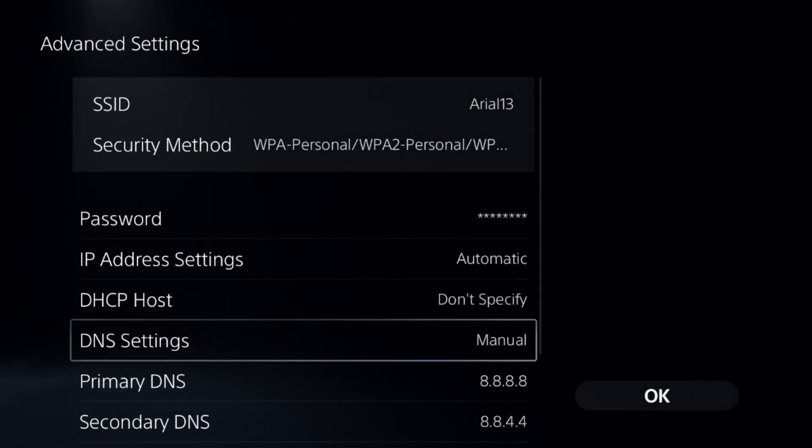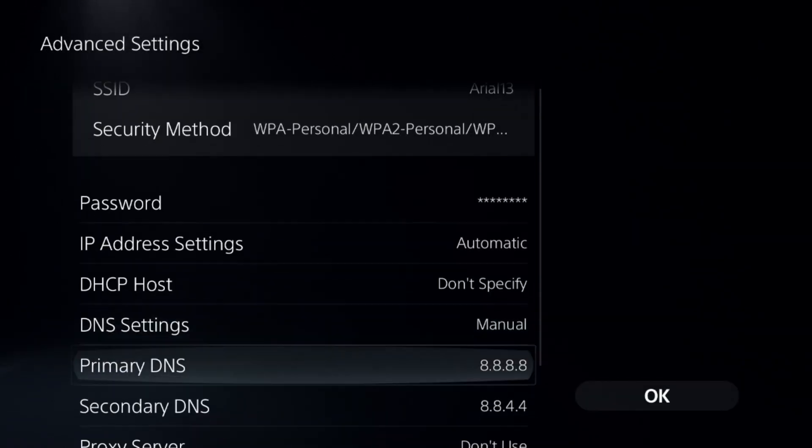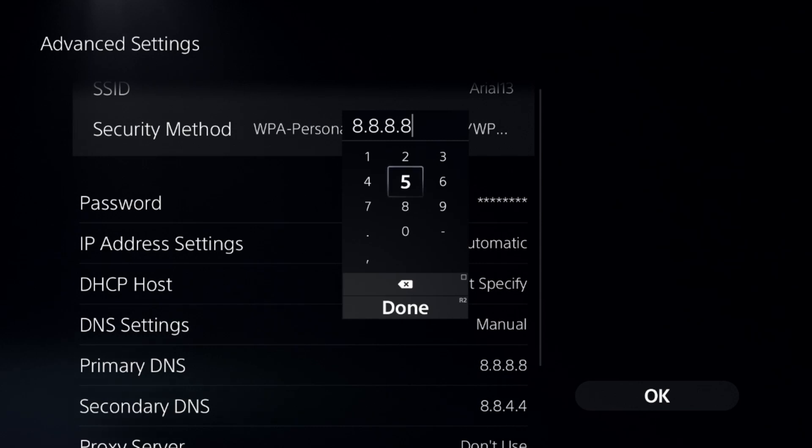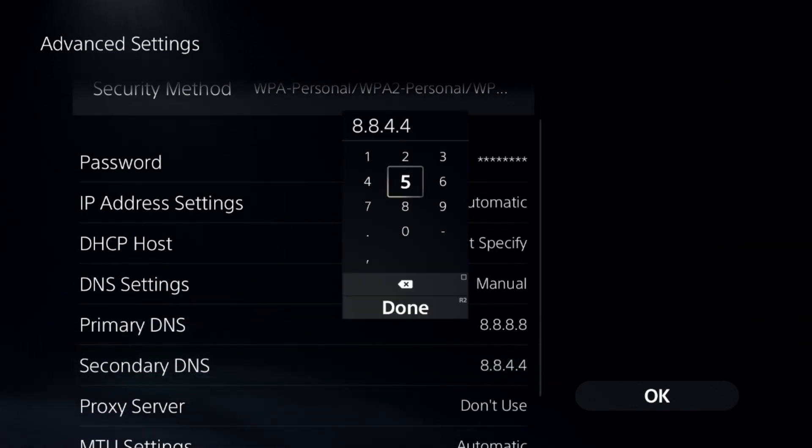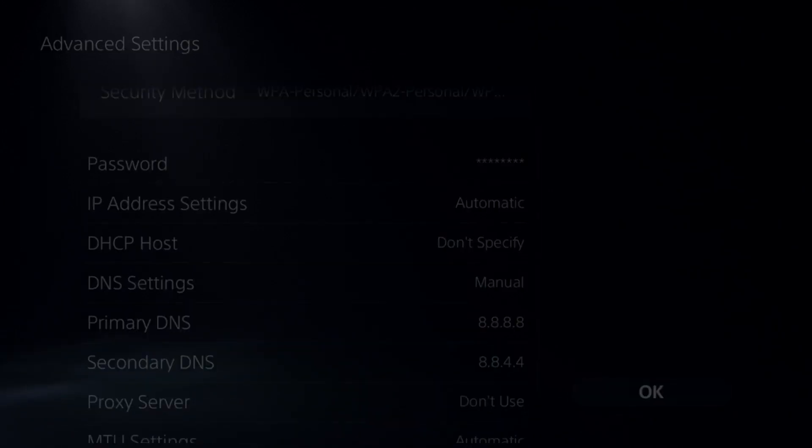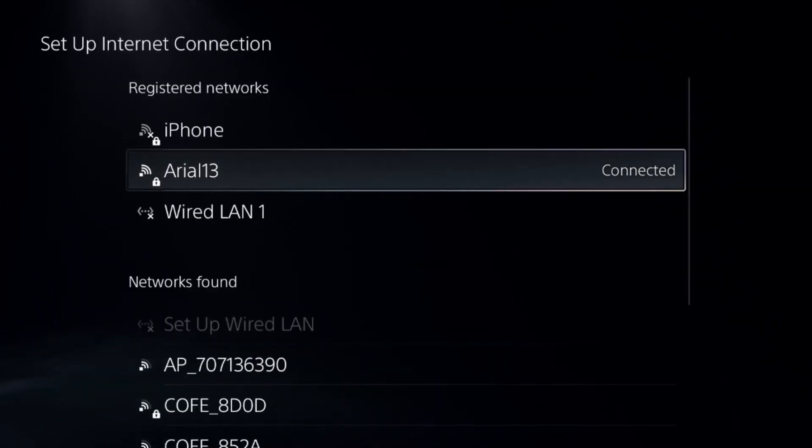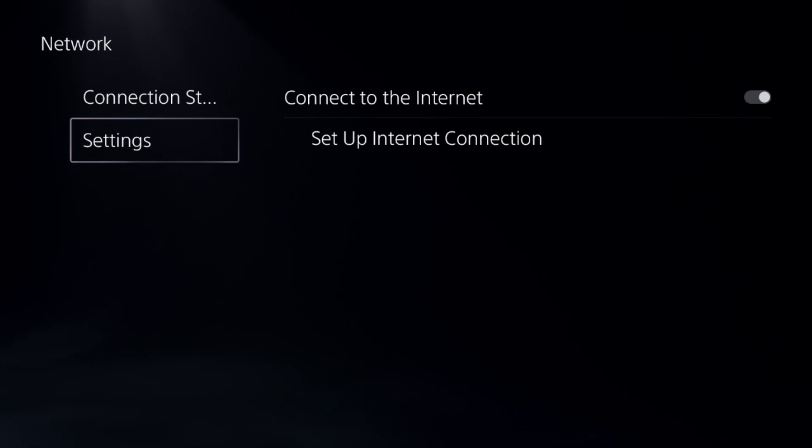Now select DNS settings and change it to Manual so you can access Primary DNS. Add here 8888 and to the secondary DNS add 8844. Select OK, complete the reconnection process.